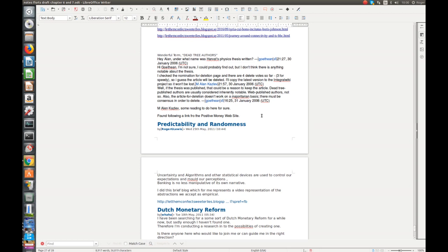Minimalists and maximalists, and there are all sorts of ideological and philosophical approaches to what should go in and what should be excluded from Wikipedia articles. That comment there about dead tree published, I've been aware of that term since that's the first time I came across it, and I've used it subsequently.